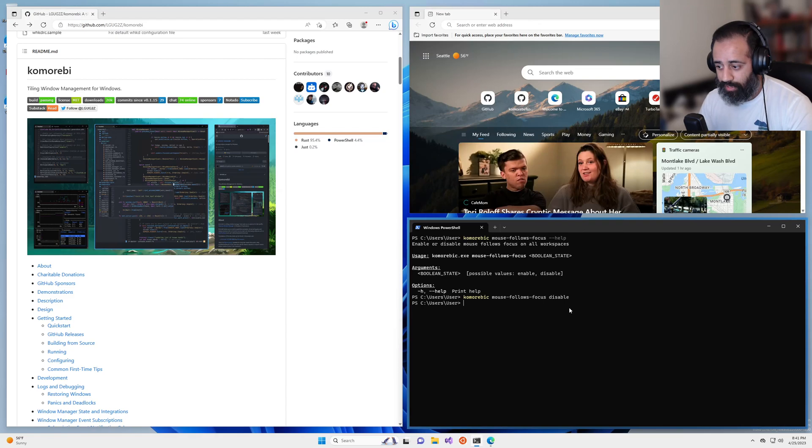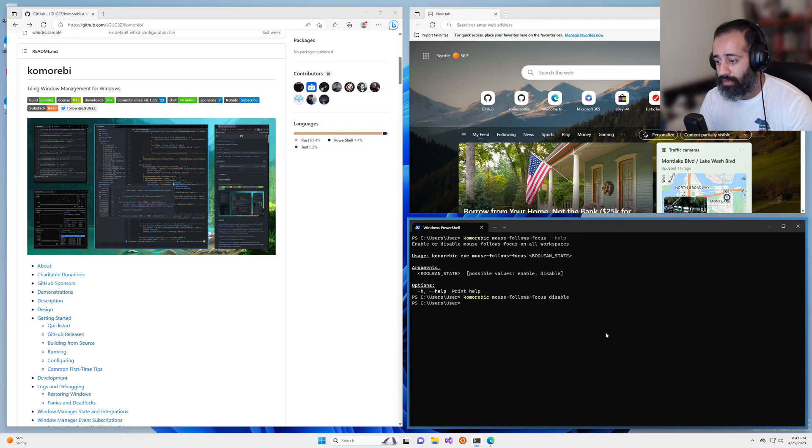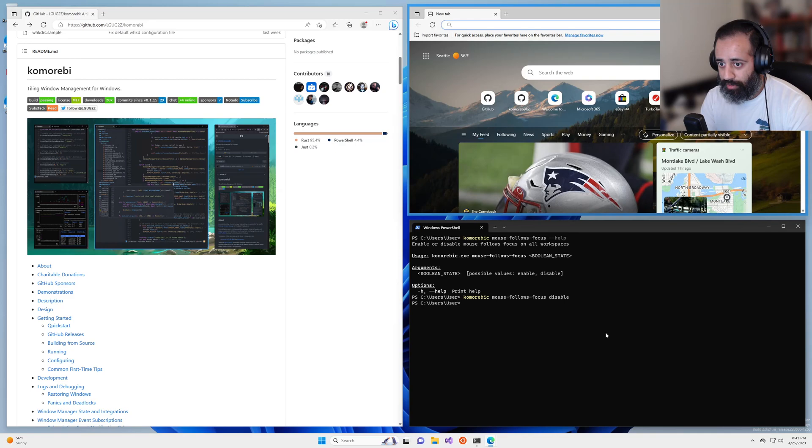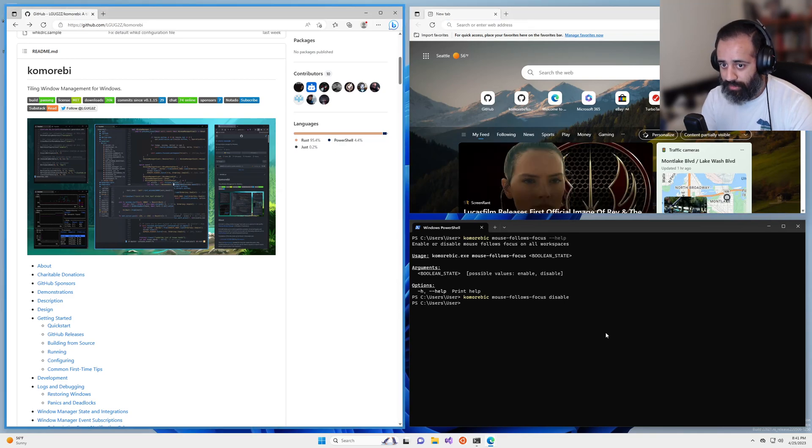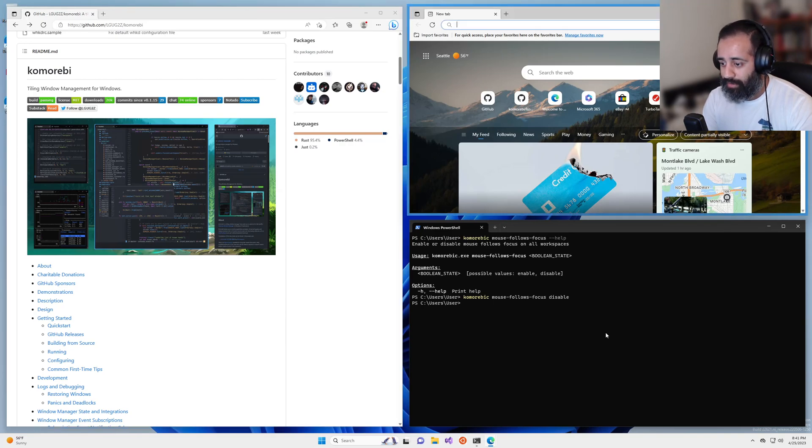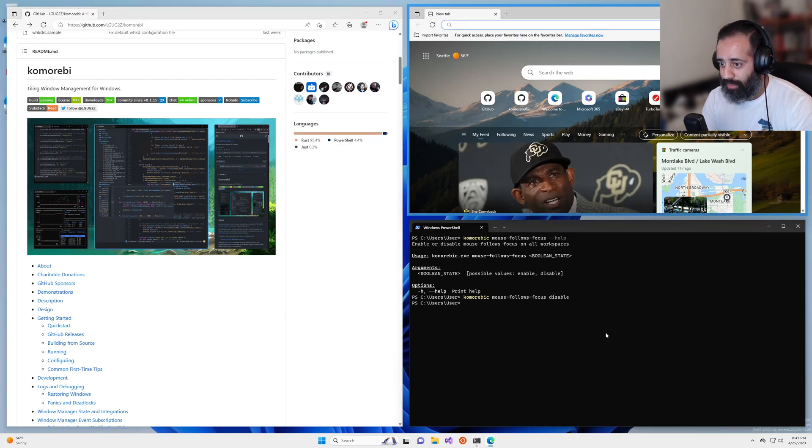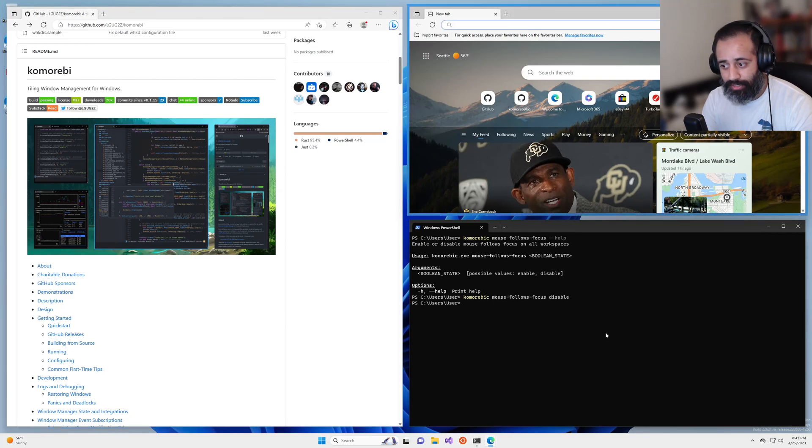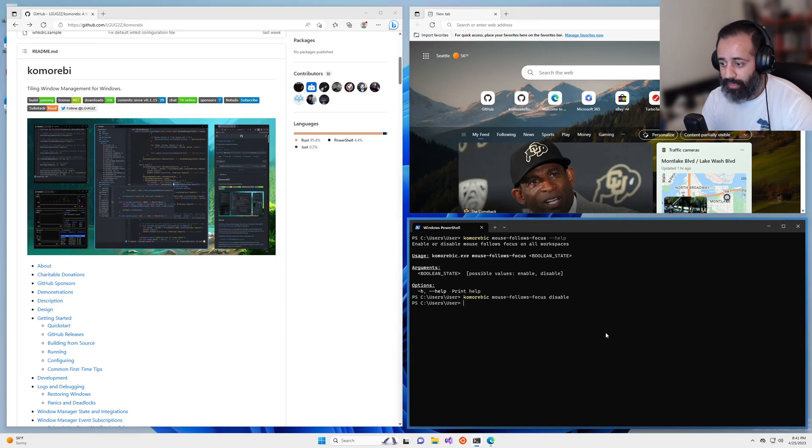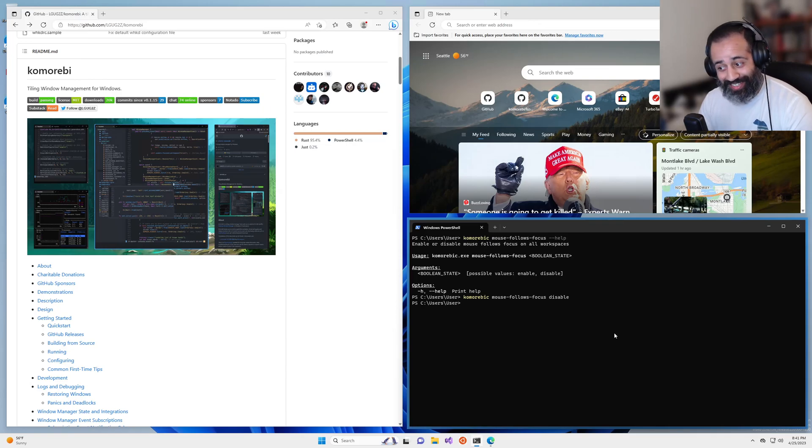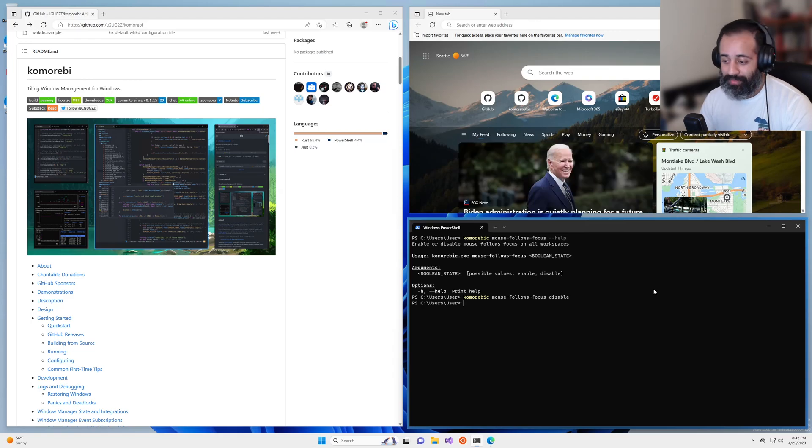So where is my mouse right now? Right now my mouse is here, just over the windows terminal. So if I focus up, you see my mouse stays exactly where it was. You go to the left, same thing, mouse stays exactly where it was. Yeah, tiny little change. But this may just stop you from going crazy if you're not used to the mouse follows focus behavior.